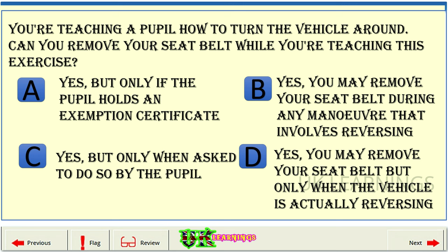C: Yes, but only when asked to do so by the pupil. D: Yes, you may remove your seat belt but only when the vehicle is actually reversing. The correct answer is B: Yes, you may remove your seat belt during any maneuver that involves reversing.